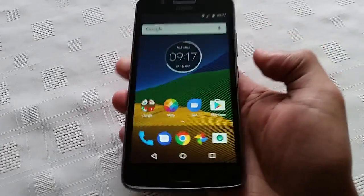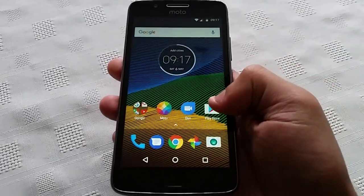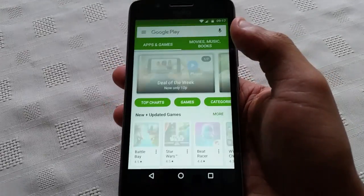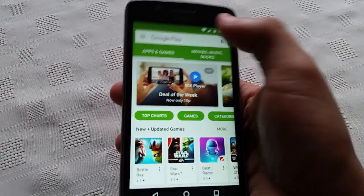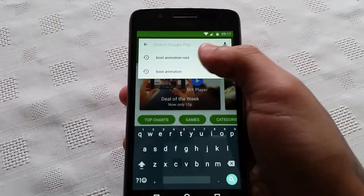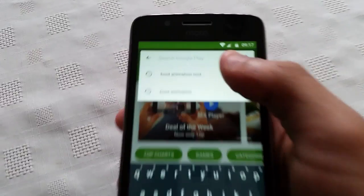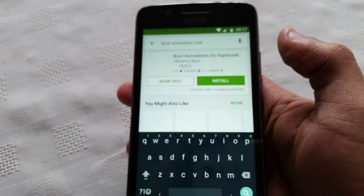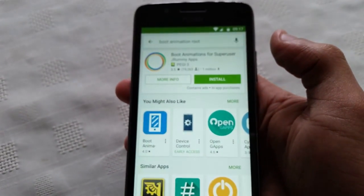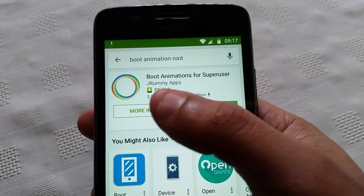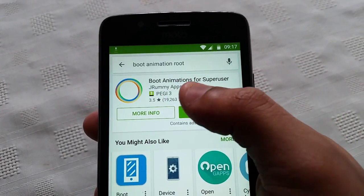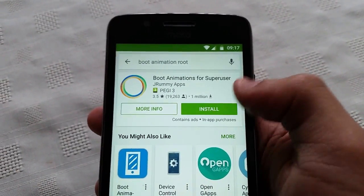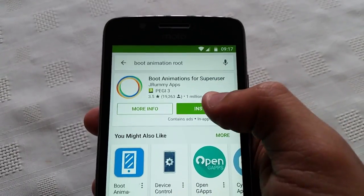Then all you need to do is just go to the Play Store and type in 'boot animation root', and download the Boot Animations for Superuser application.